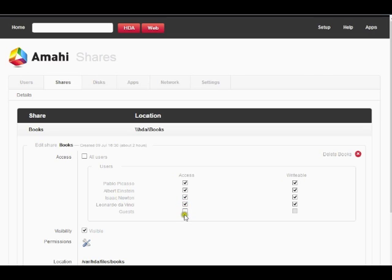Let's say we want our primary user, but not guests, to have access. In this case, access should be checked for those users you wish to have access and unchecked for those you don't. If you want the user to also have write permissions for this share, click on writable.